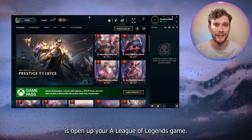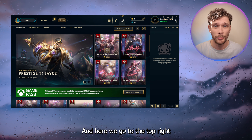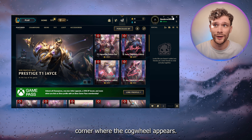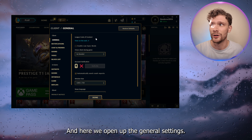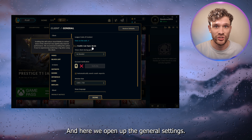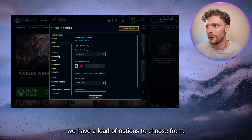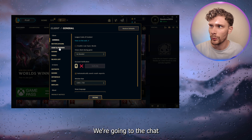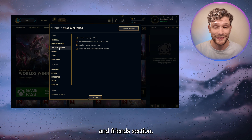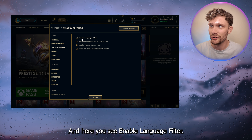The first thing that you want to do is open up your League of Legends game. Go to the top right corner where the cog wheel appears, and open up the general settings. As you can see, we have a load of options to choose from.